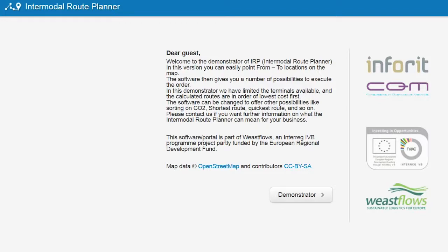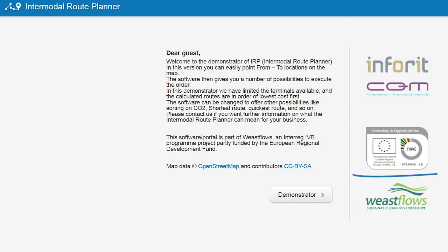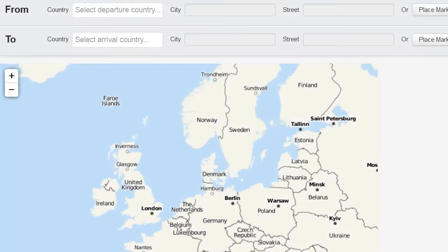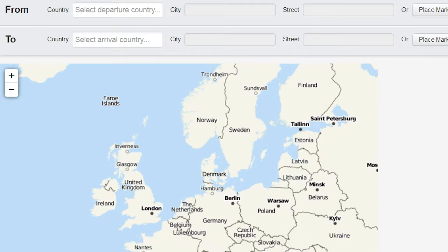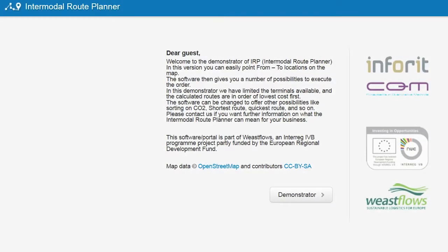Welcome to the demonstrator of the Intermodal Route Planner. This demonstration model is built within a project of Wiest Flows and partially funded by Interreg. We want you to experience the possibilities of intermodal transportation through the demonstrator. In this short video, we want to take you on a guided tour through the system.